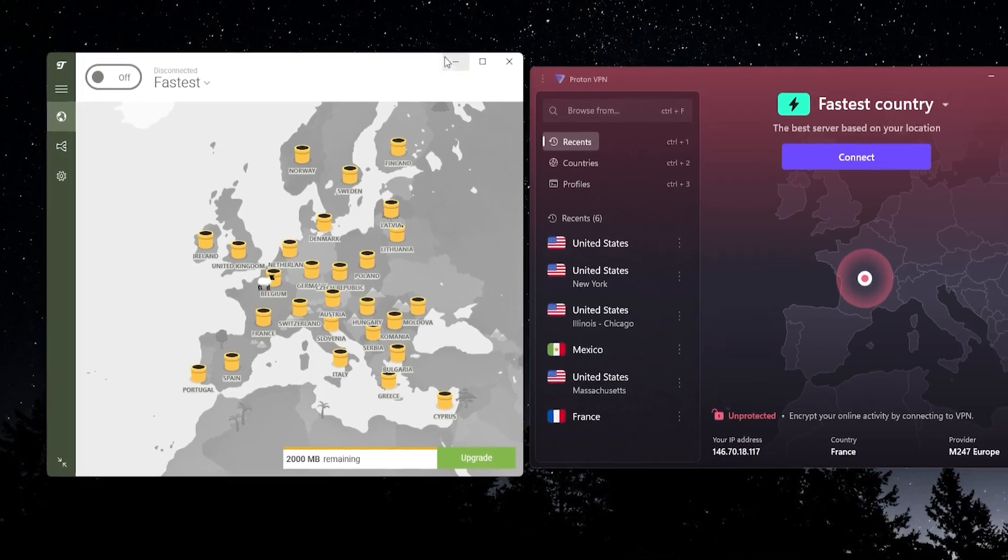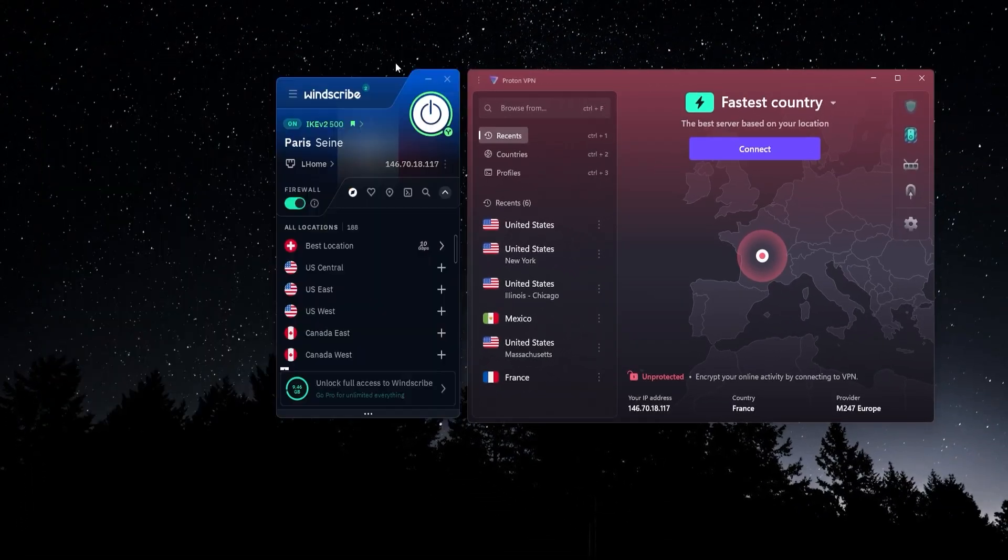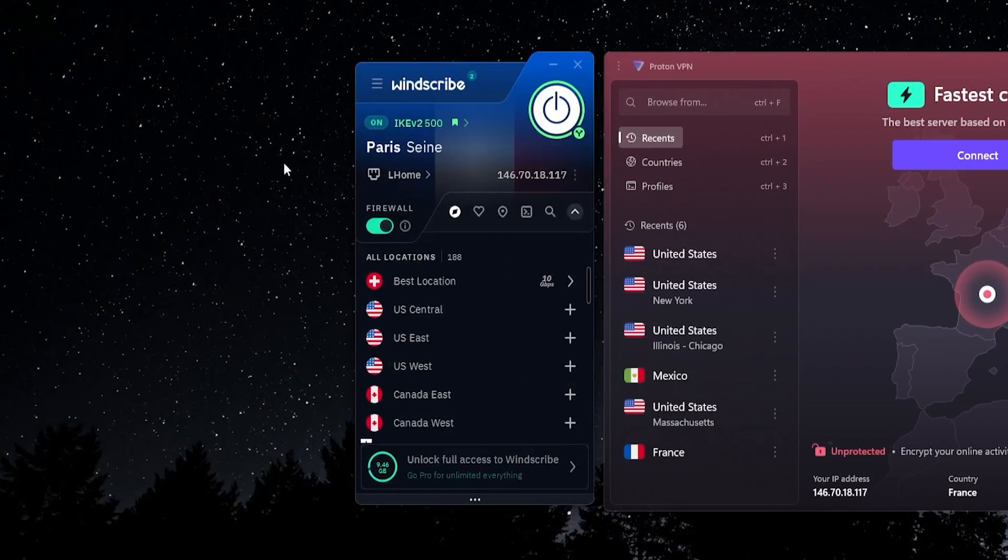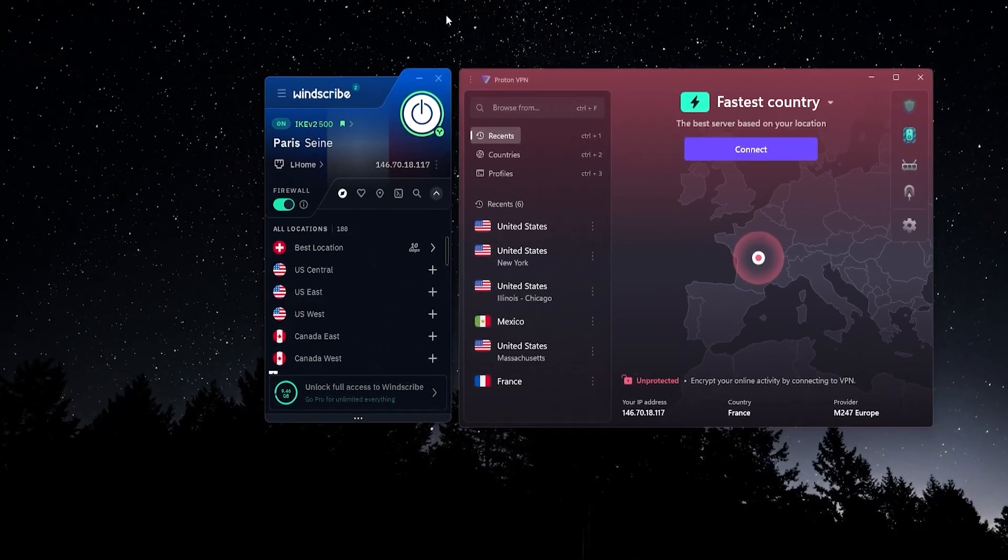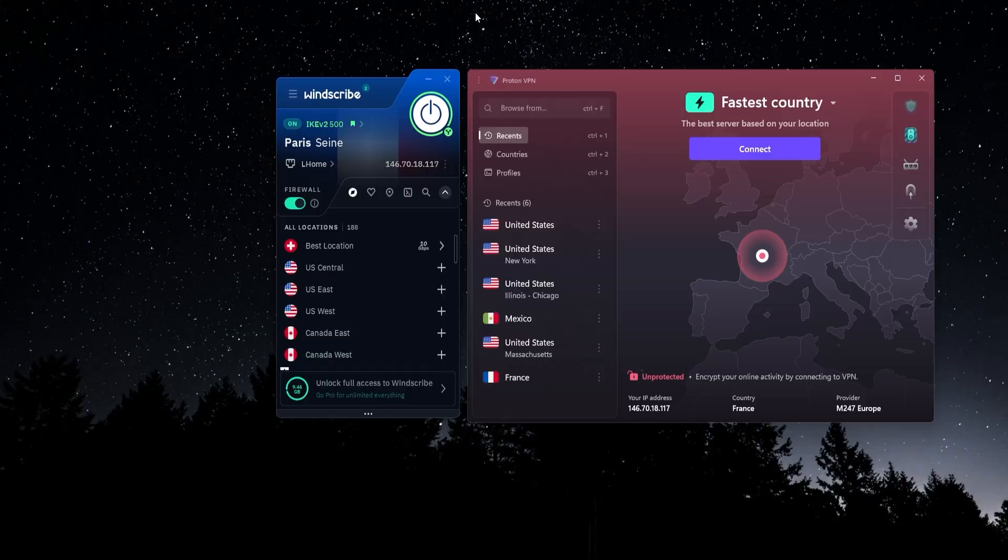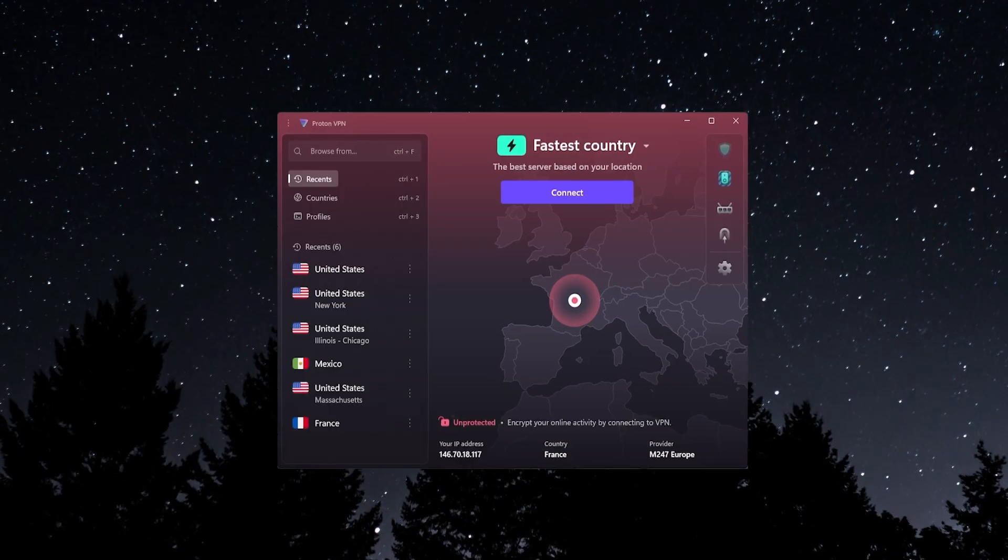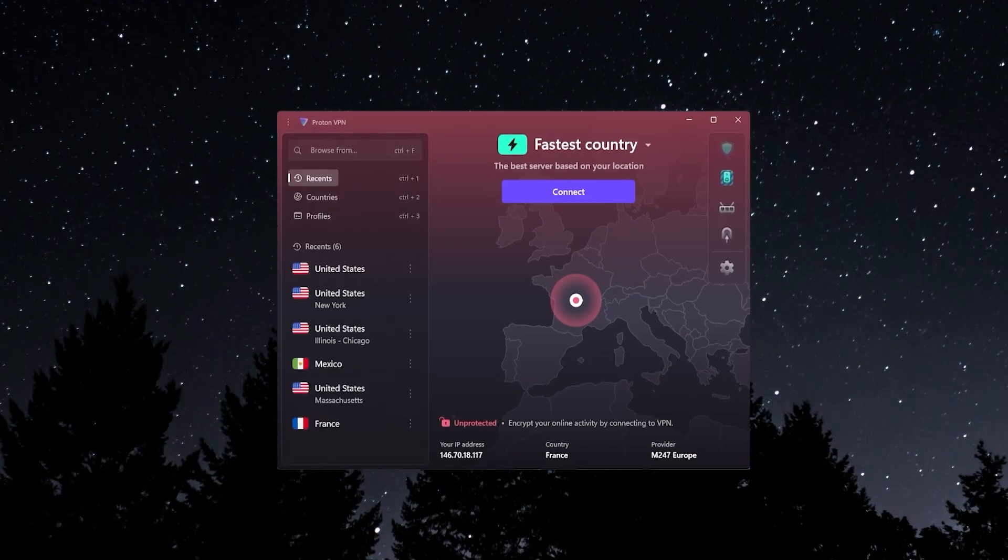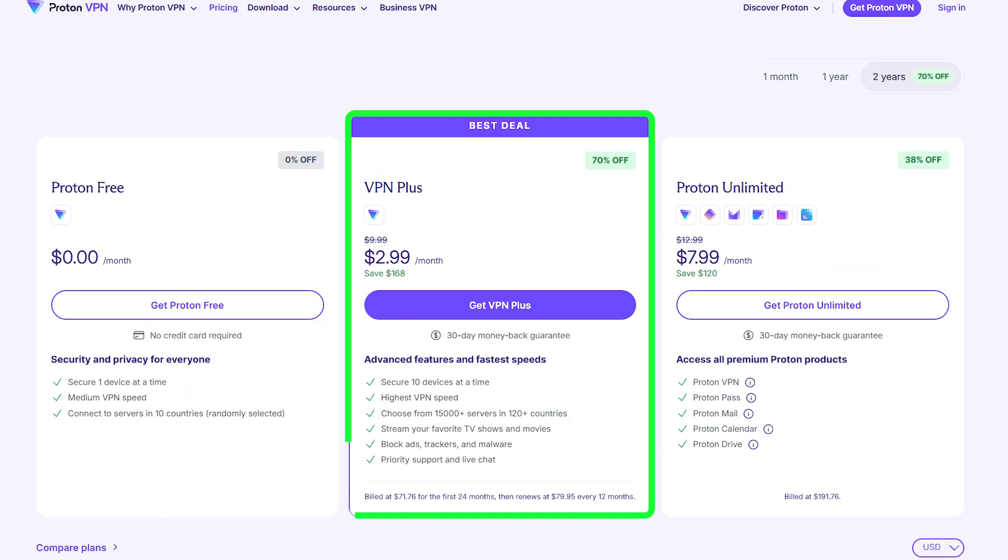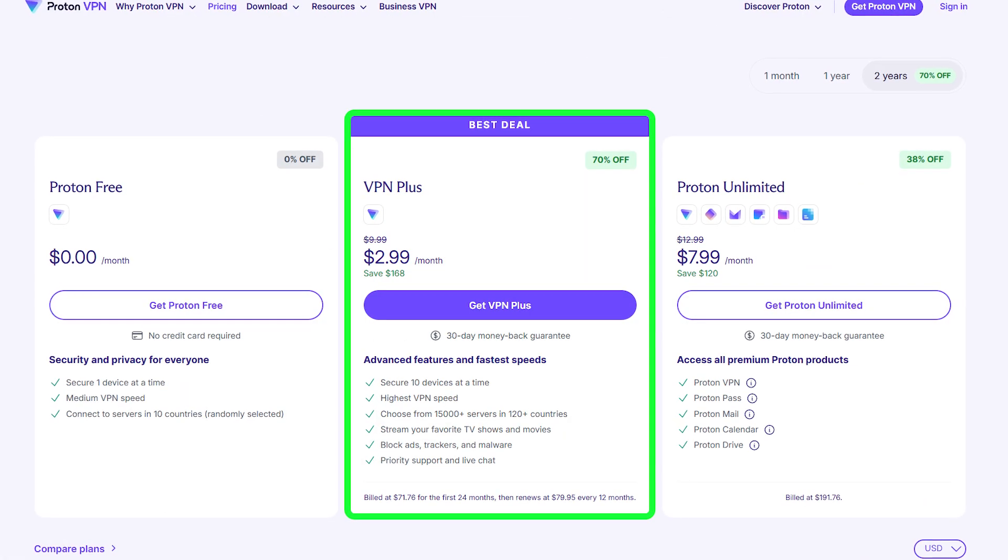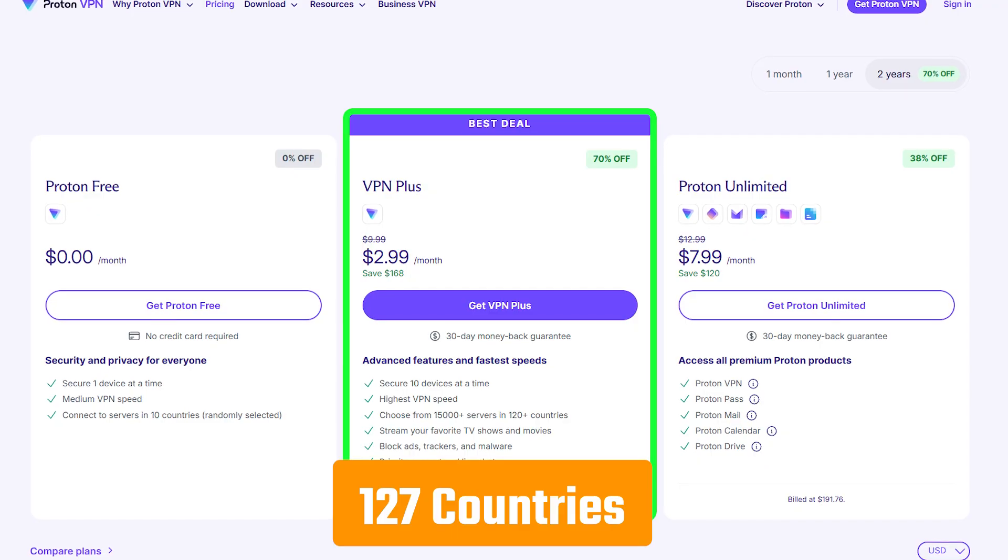Now just to wrap up, if you are thinking of trying out one of these free versions and then maybe moving up to a paid plan, then I would also recommend Proton VPN over Windscribe. Proton's paid plan is really amazing. You get 127 countries to choose from and just some really excellent features.